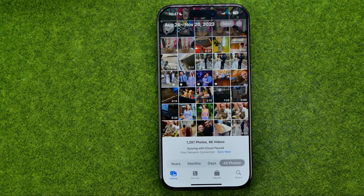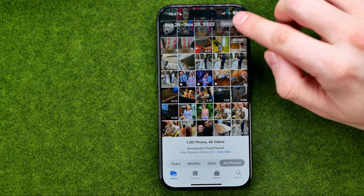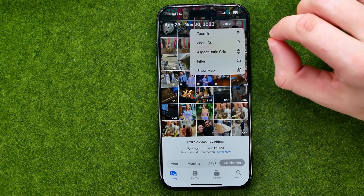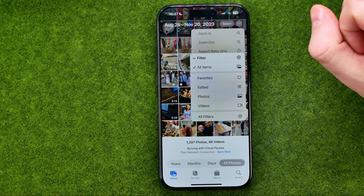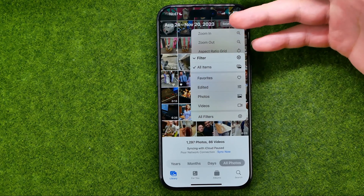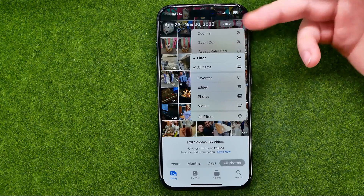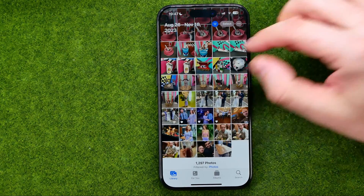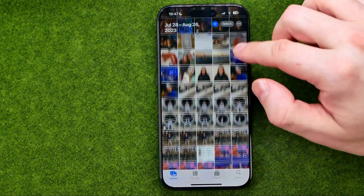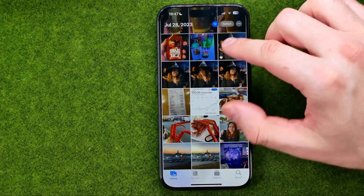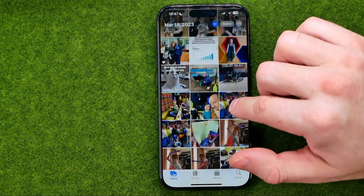All you have to do is just tap right over here at these three dots. Select Filter. And then if you would like to show just photos, tap Add Photos. And as you can see, it is no longer showing any videos here.